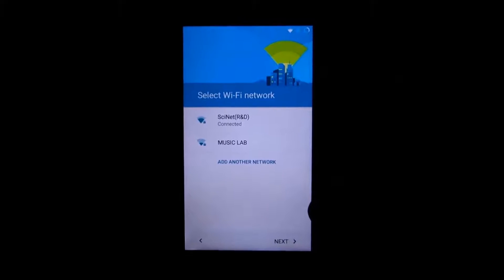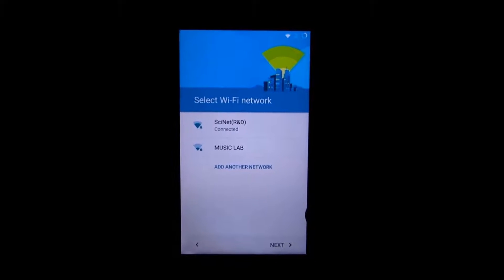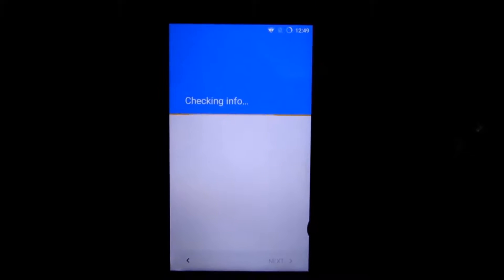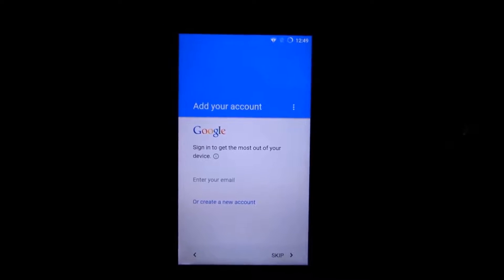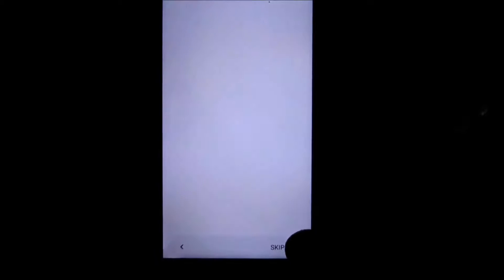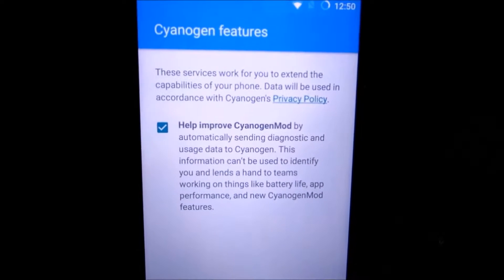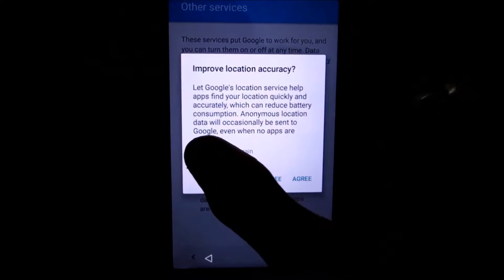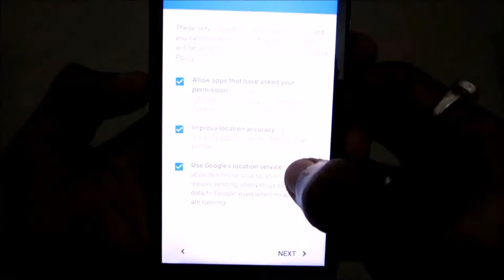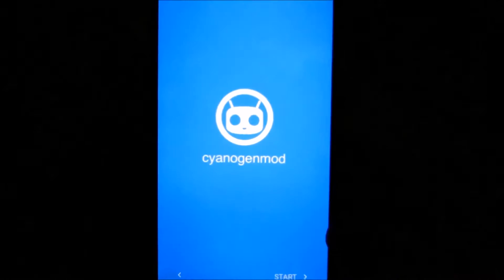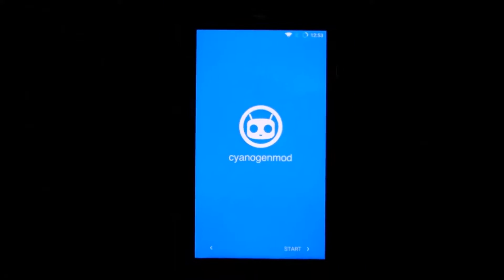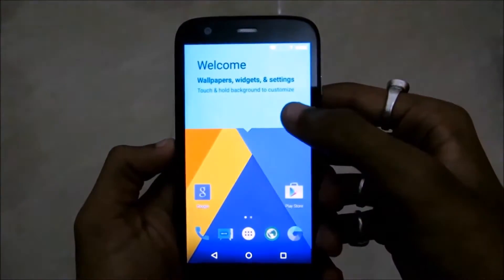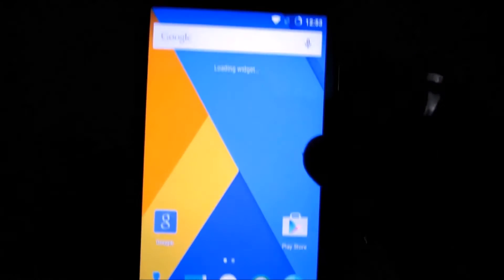Now I am connected to my wifi network, and make sure to take out your sim card before proceeding, then click on next. Just checking info, enter your Google account, sign in—I'll skip that. Help improve CyanogenMod, next. Use Google's location services, agree, yes. Click on next. And here we go, you have CyanogenMod, the latest CyanogenMod version. Now click on start, and here we go guys, that's CyanogenMod 12.1, that is Lollipop 5.1.1, latest version from Google.